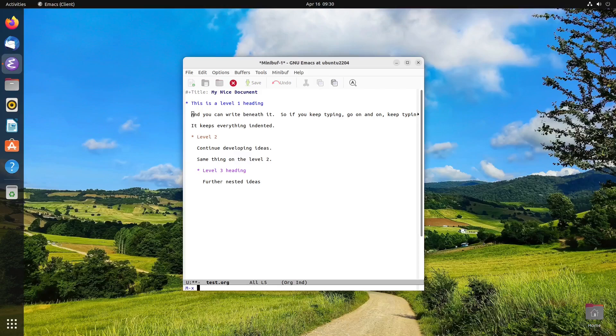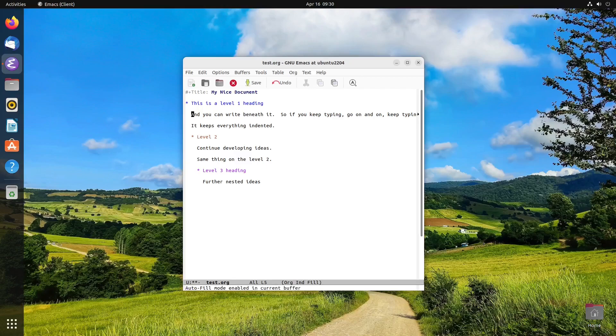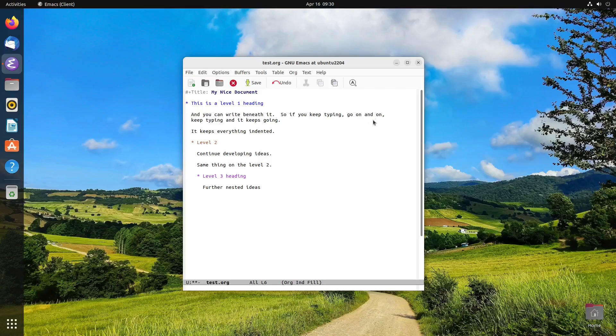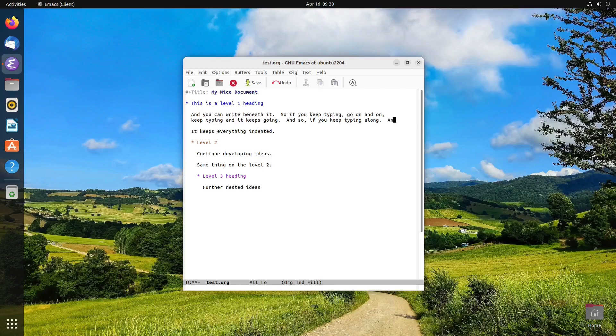But for this, I'm going to put on first auto fill mode, which is one way of doing it. So now what that will do, it will automatically put a hard line break at the end of the line there at a certain character limit, which you can customize. I believe the default is 70, 70 characters.